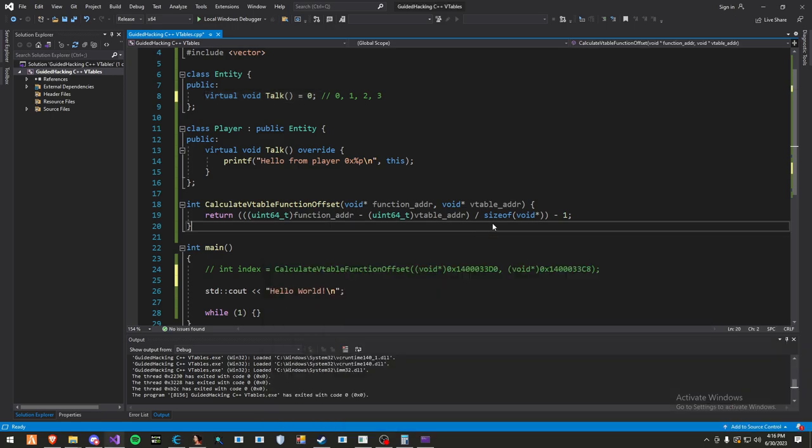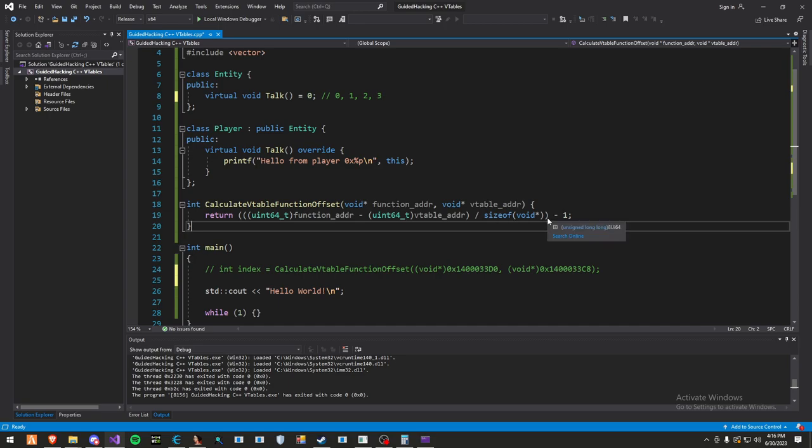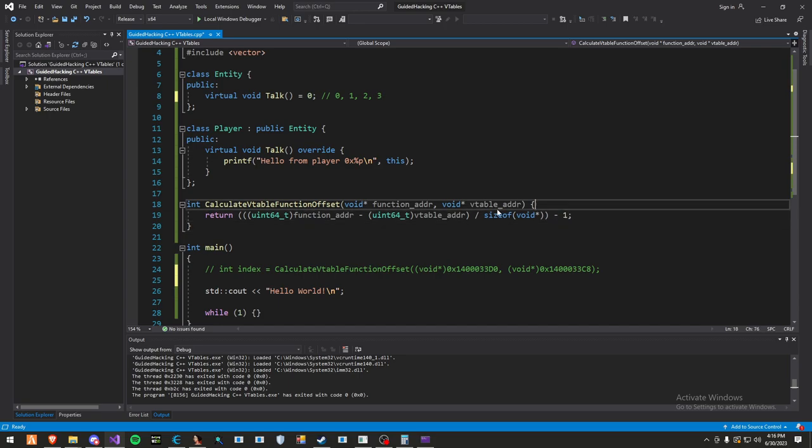Now, the size of a pointer is 8 bytes, so that's why we're dividing by 8 bytes. And the reason why we subtract by 1 is because if we did, for example, 8 divided by 8, like we did earlier, it's going to give us 1, but that would be the wrong index. So we have to subtract by 1 to get the accurate index. That's how you calculate the indexes in a v-table.